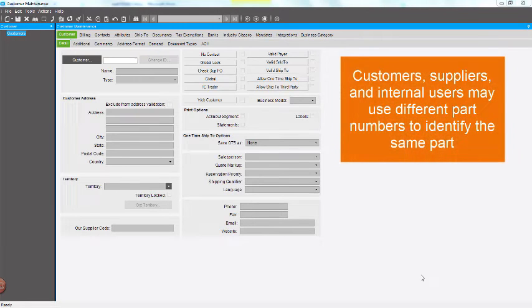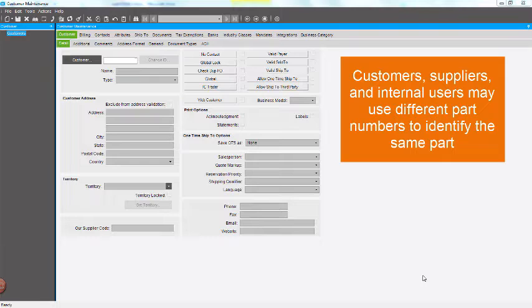Customers, suppliers, and internal users may use different part numbers to identify the same part.